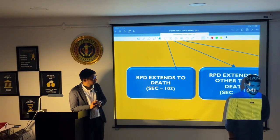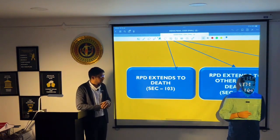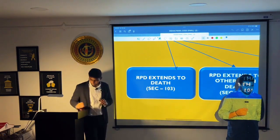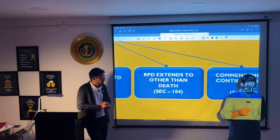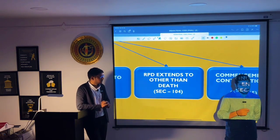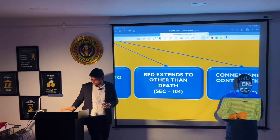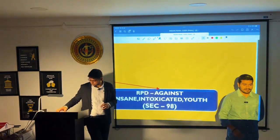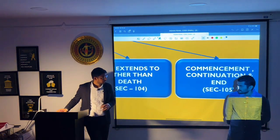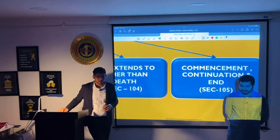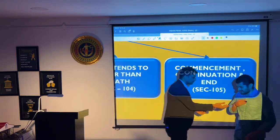Section 103 deals with right to private defense of property extending to causing death. Section 104 deals with right to private defense of property extending to causing any harm other than death. Section 105 deals with right to private defense of property. Done sir — correct or not, sir? Yes sir. Thank you sir.